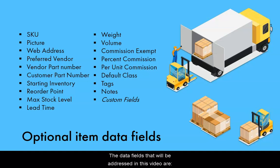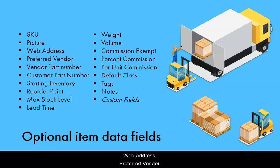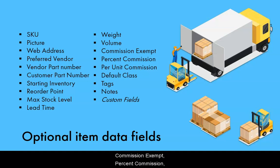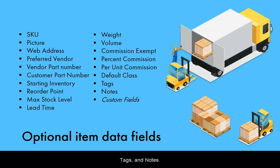The data fields that will be addressed in this video are: SKU, picture, web address, preferred vendor, vendor part number, customer part number, starting inventory, reorder point, max stock level, lead time, weight, volume, commission exempt, percent commission, per unit commission, default class, tags, and notes.